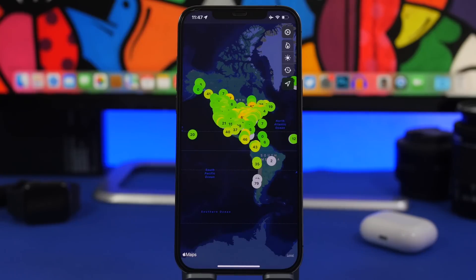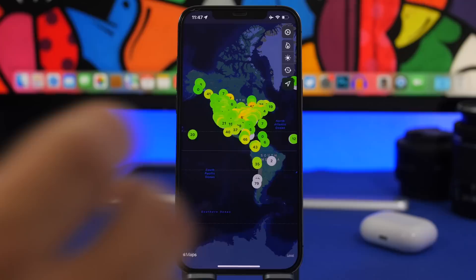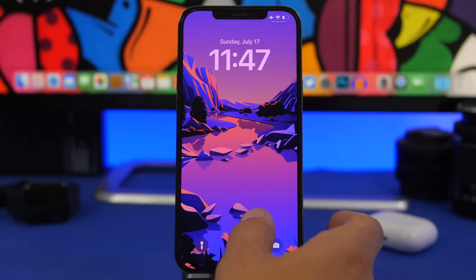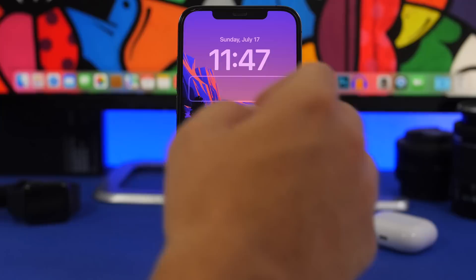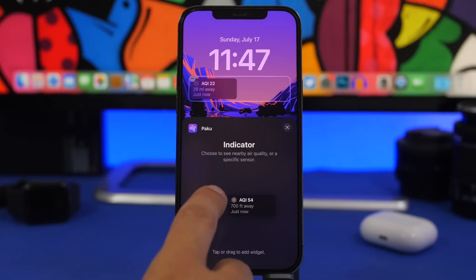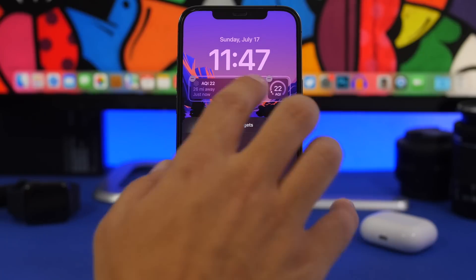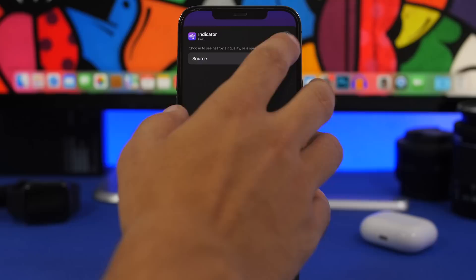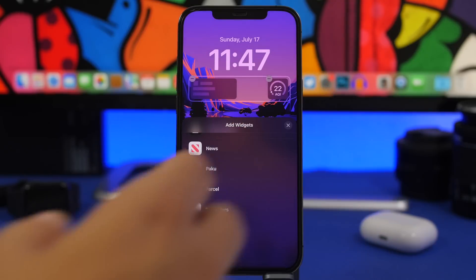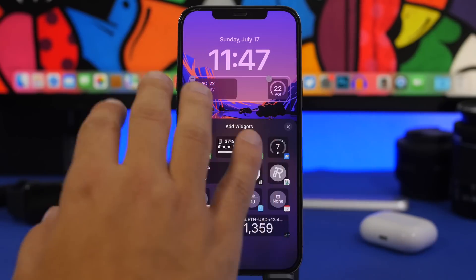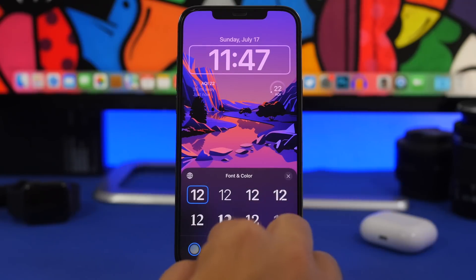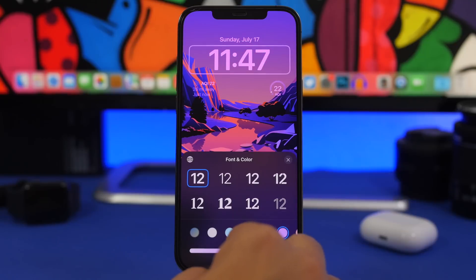The next app is called Paku, and it displays the air quality in your city or location. For this to work you'll need to have location services turned on. On the lock screen you can add the widget from this app. There are two different sizes — the bigger one with more details and the smaller one which just shows the air quality. If you tap on it you can go to source and choose nearby or sensor. You can also customize the colors of the widget if you don't like the defaults.